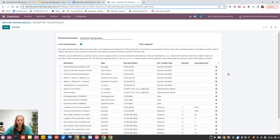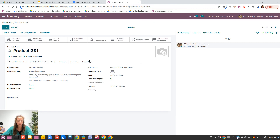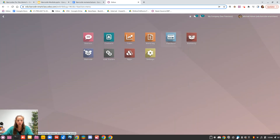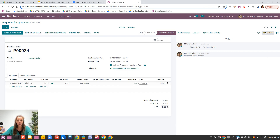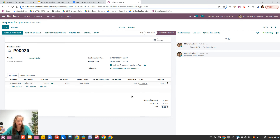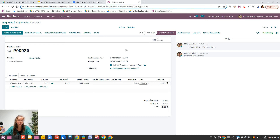Now let's see how to use it. I created a product called 'Product GS1', which is tracked by a lot number, and I created two purchase orders — both identical — to show the difference between normal scanning without GS1 and scanning with GS1. You need to know that Odoo won't generate this barcode for you. Usually it's your supplier that gives you this barcode to scan, or it's you that generates it and sticks it on the items you'd like to scan.